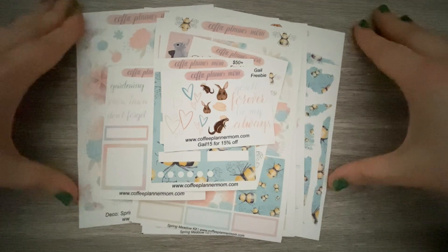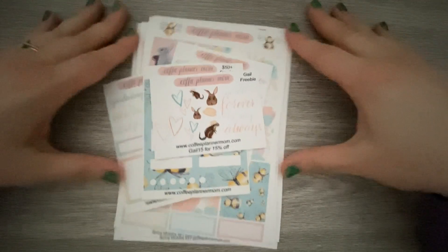So that's your happy mail haul. Again, if you use my code HOLLY15, you will get 15% off your order. Which, who doesn't like a steal of a deal, right?